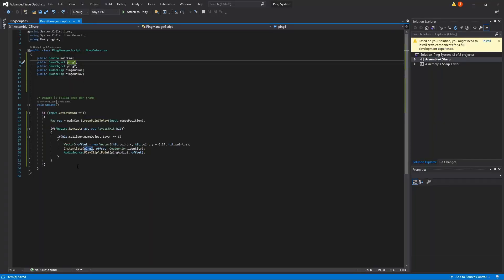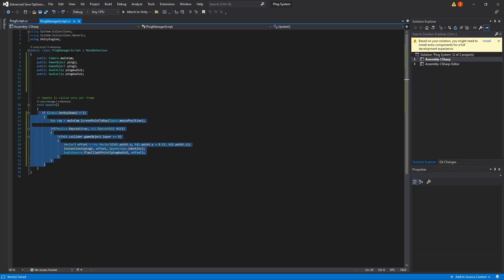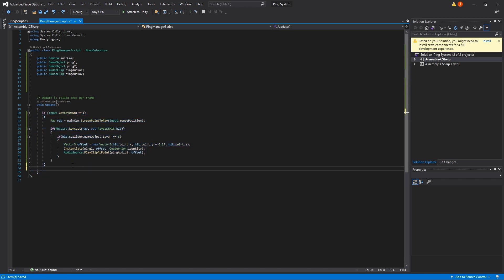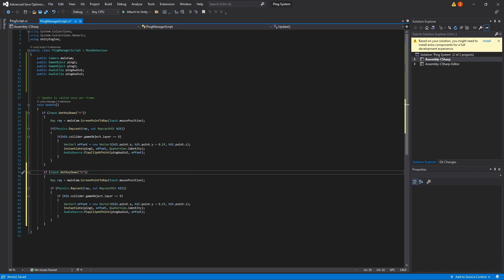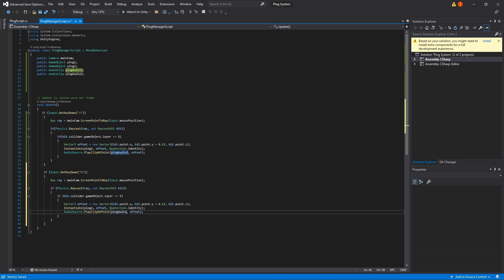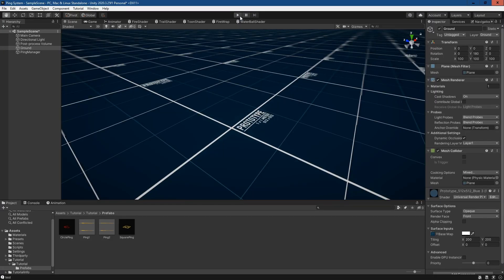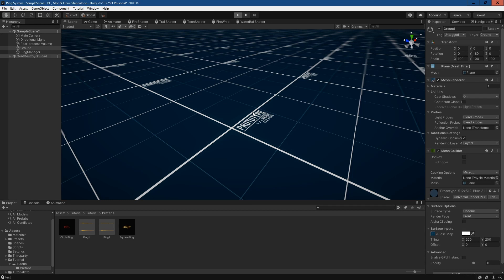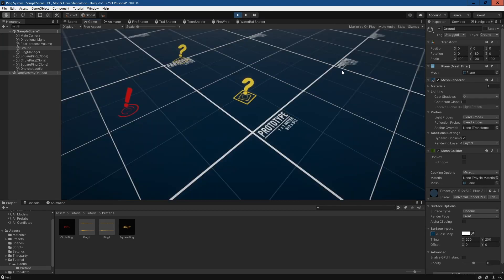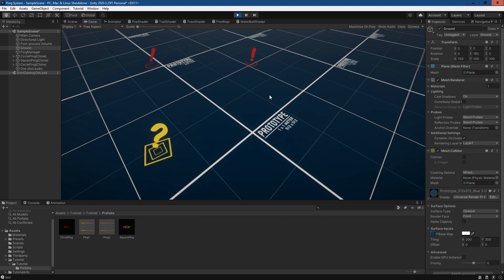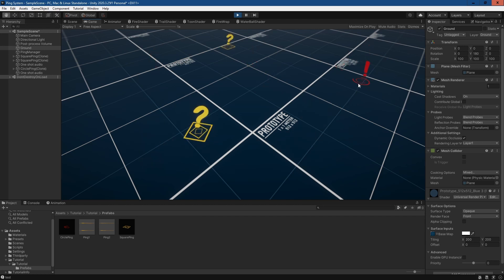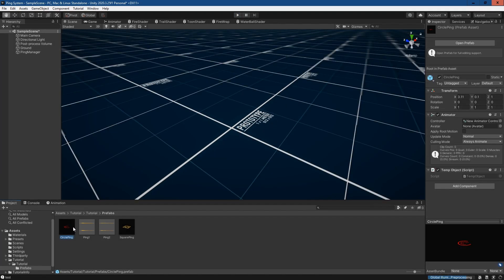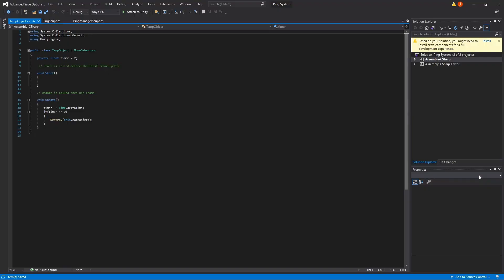If I play the scene and press V, you can hear the ping and it's spawning. To set up the second ping we just go back into the script, copy this entire block of code, change V to B, change pingOne to pingTwo, and pingAudioOne to pingAudioTwo. Back in Unity, now whenever I press V or B these are spawning.